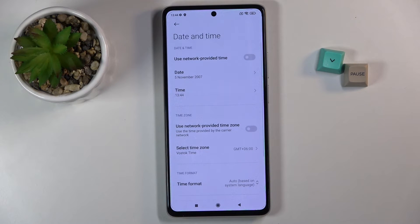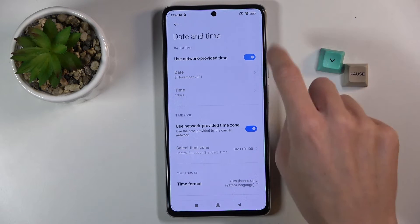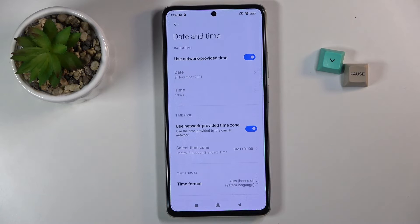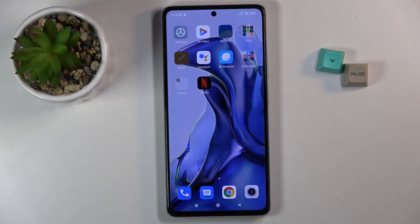And this is it. To go back to automatic setup just use those switches and date, time and time zone will be applied automatically. So that would be all.